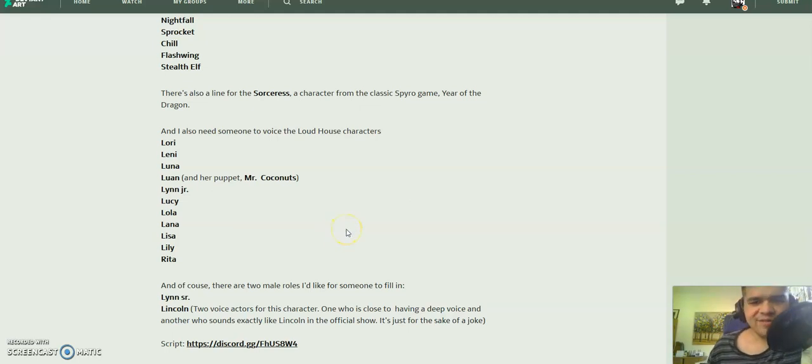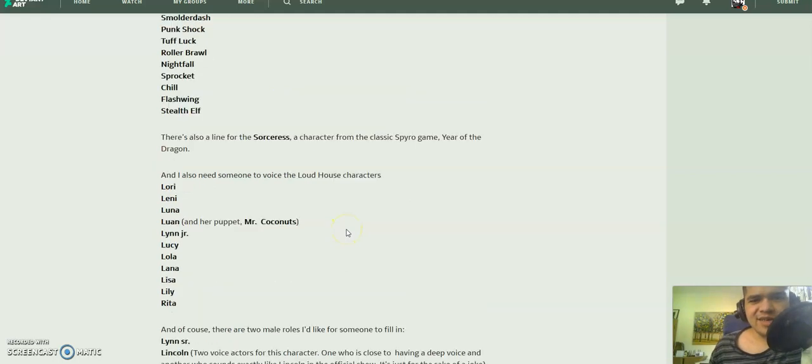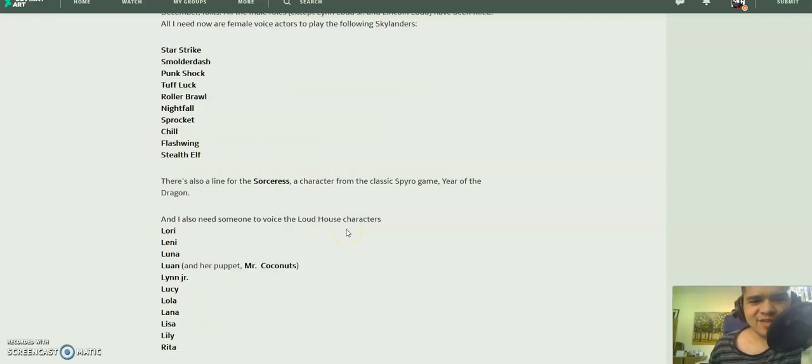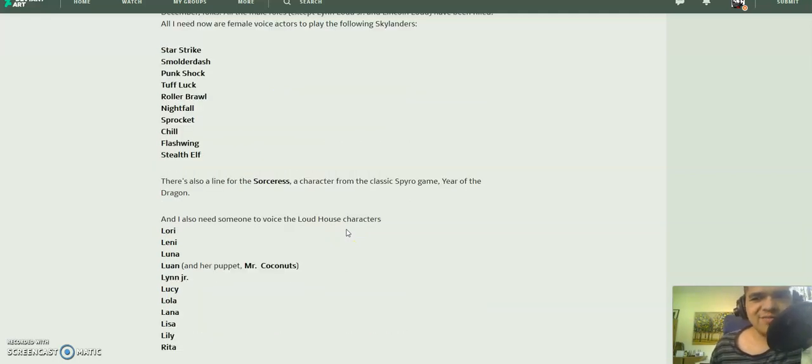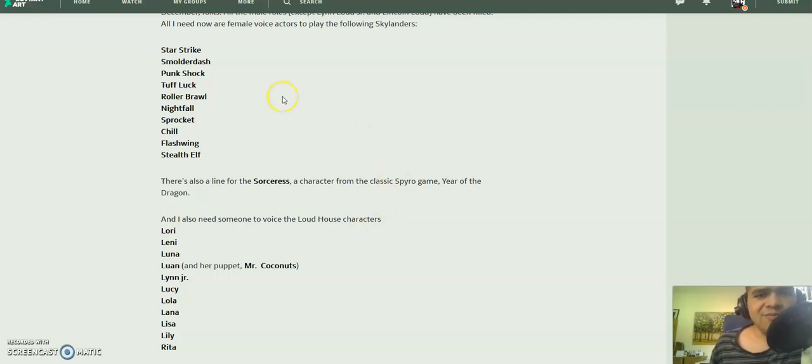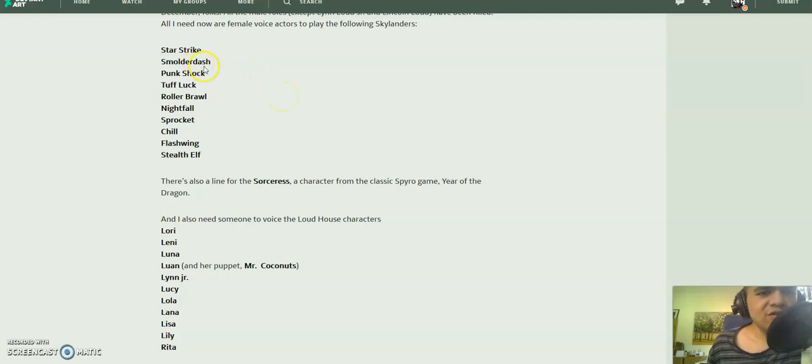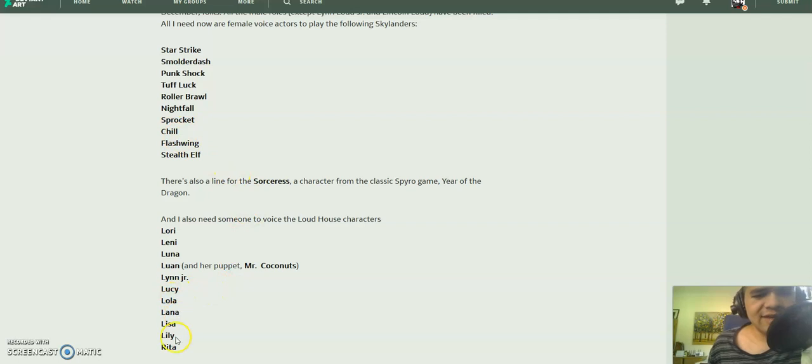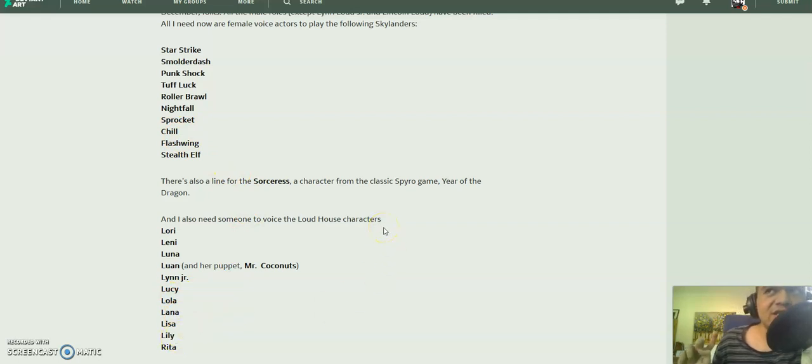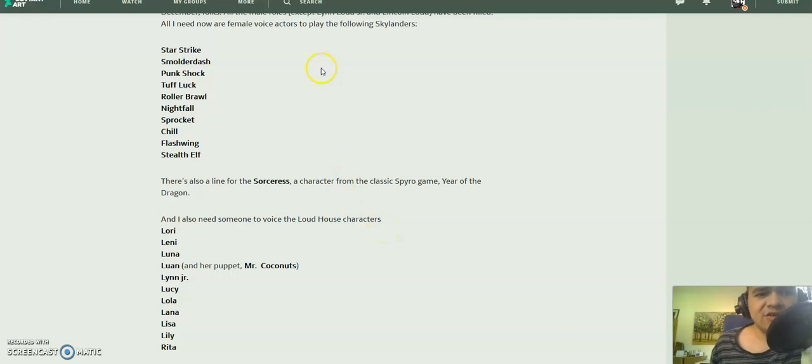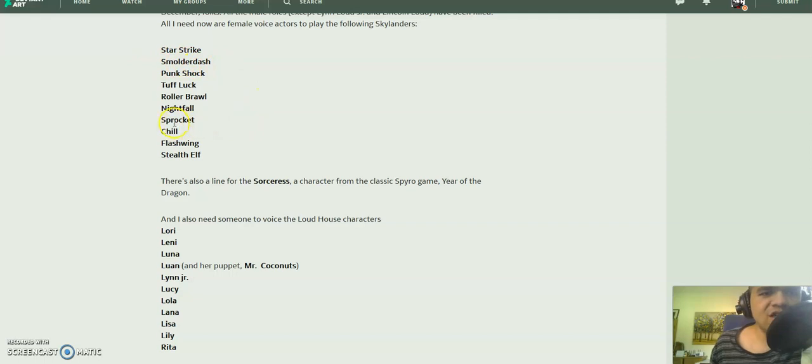And this is a bit of a bonus thing, but it's not really recommended. But if somebody were to be the voice of Smolderdash, Sprocket, and Chill, as well as Lola, Lana, and Lily, it'd be a bit of a tribute to Gray Griffin. Because Gray Griffin did voice Smolderdash in the Skylanders games, Sprocket and Chill in the Skylanders Academy show, and Lola, Lana, and Lily in the Loud House.